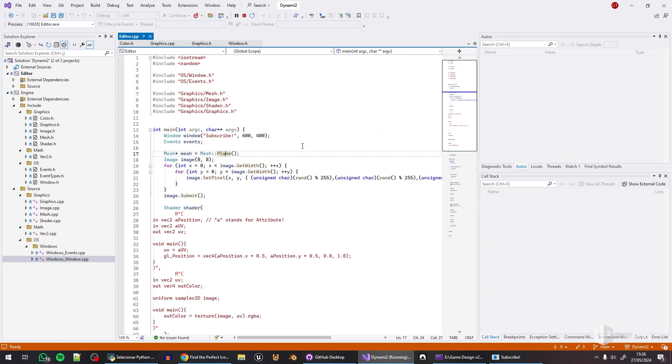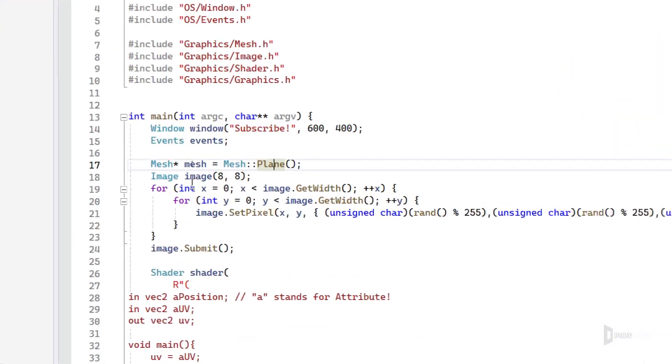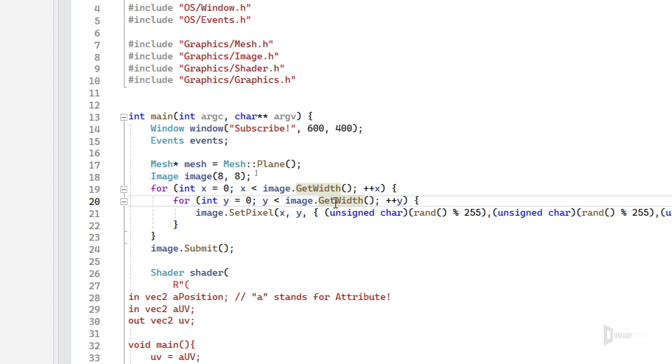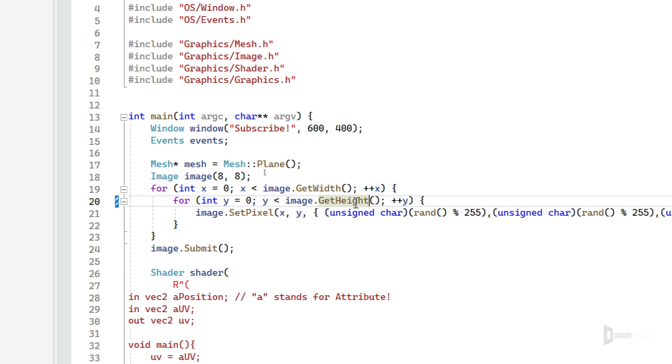And as you guys saw, it is possible to do stuff. So I can create a mesh here and I made this util to create a plane. Then I can create an image. This one is 8 by 8. And then I iterate over the width. This is wrong, by the way. It needs to be height.